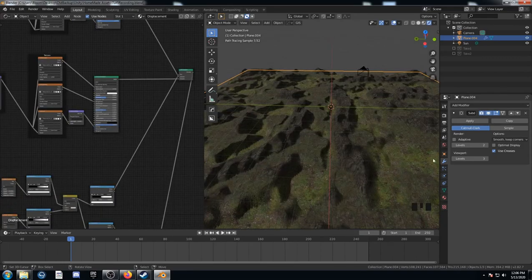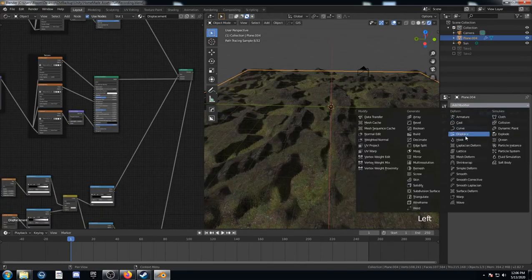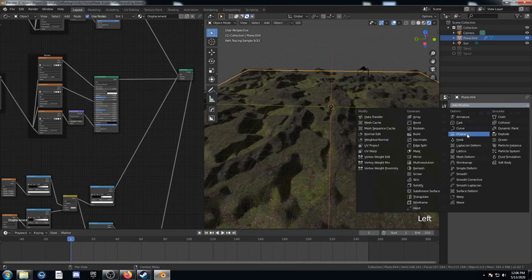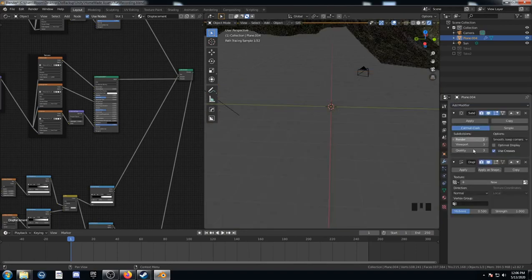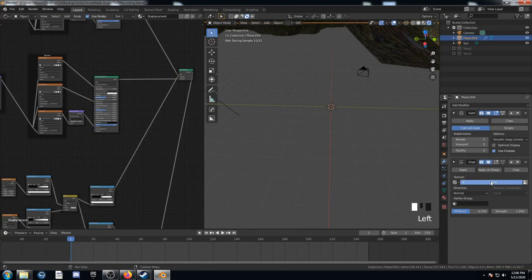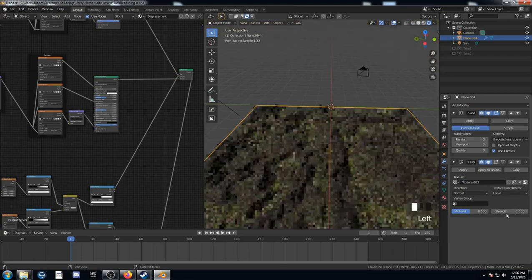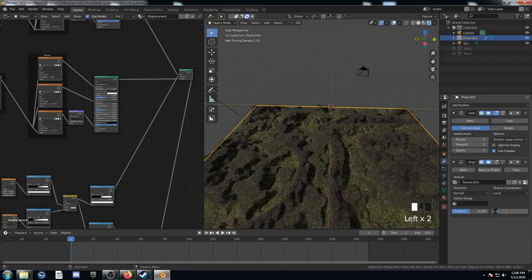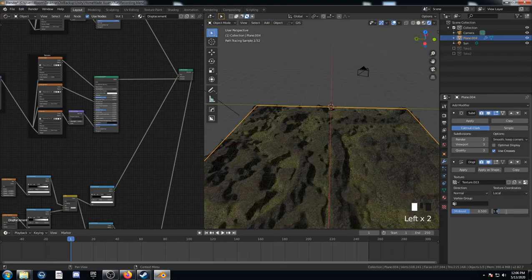Let's also add a displace texture here. We're going to add a modifier called displace. And then click new, where it says texture there. And I'm going to change this strength to something much lower. Let's go like .005.